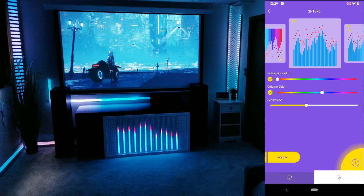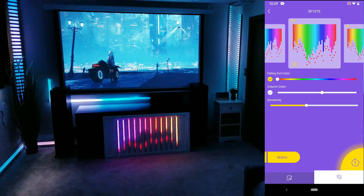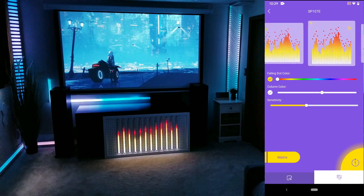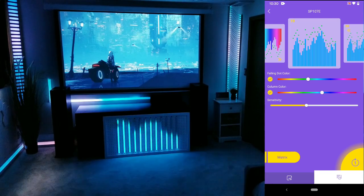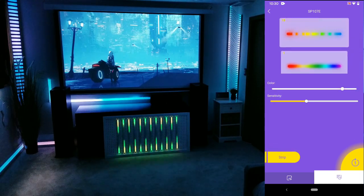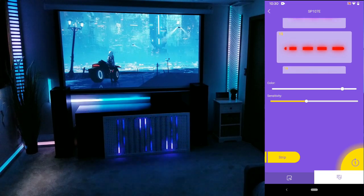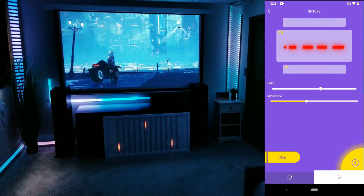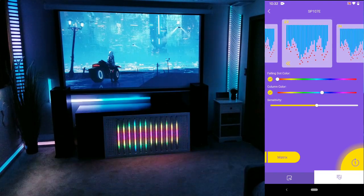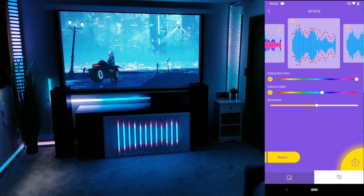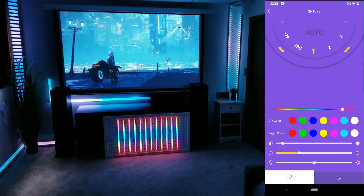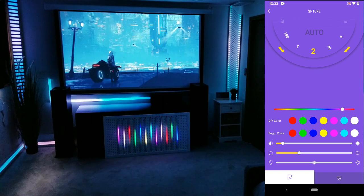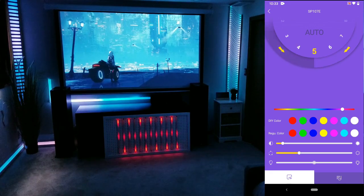I won't go too in depth with the app but you have about 30 different matrix type animations. Some which you can customize the color of the falling dot and some you can customize the bars themselves. You also have around 20 other types of sound reactive animations you can choose from by switching from matrix to strip. And finally you have the regular color mode where you can choose a solid color or you can cycle through one of their 180 non-reactive animations. More than likely you're going to buy this controller for the music aspect but it's still nice to have those additional options.